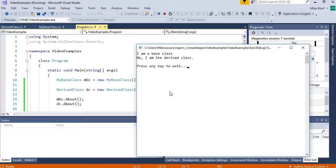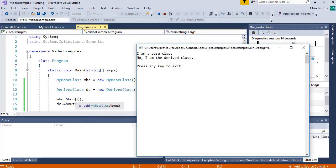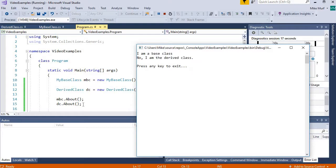And now, the important part is this about method is the same method. It's an inherited method. So we've changed the implementation of an inherited method.